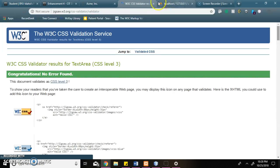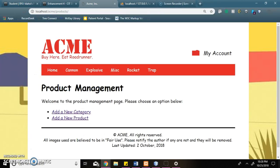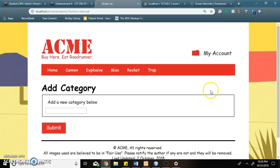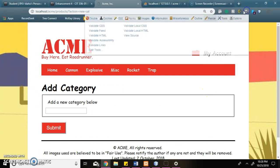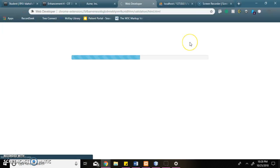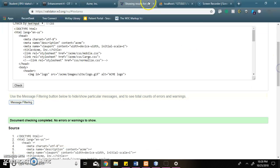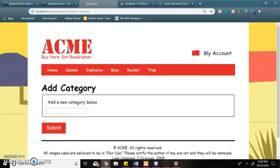Here I test HTML validation. This is my new category page. When I validate the HTML, there are errors.